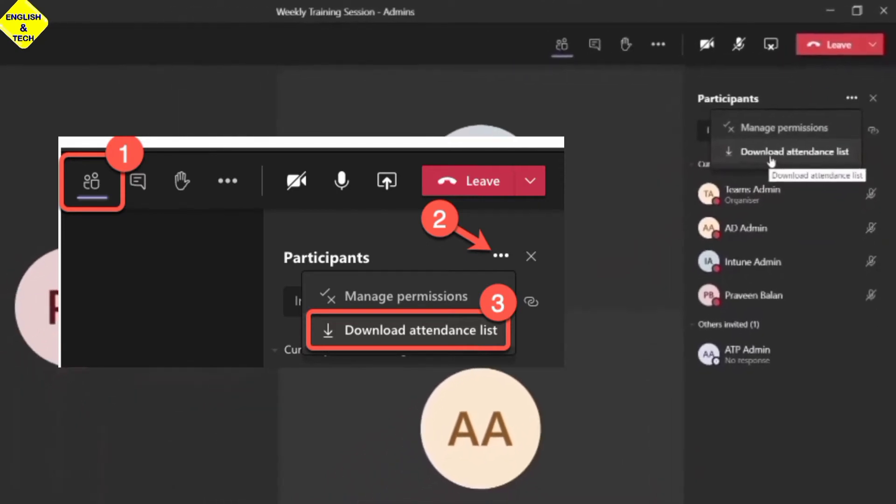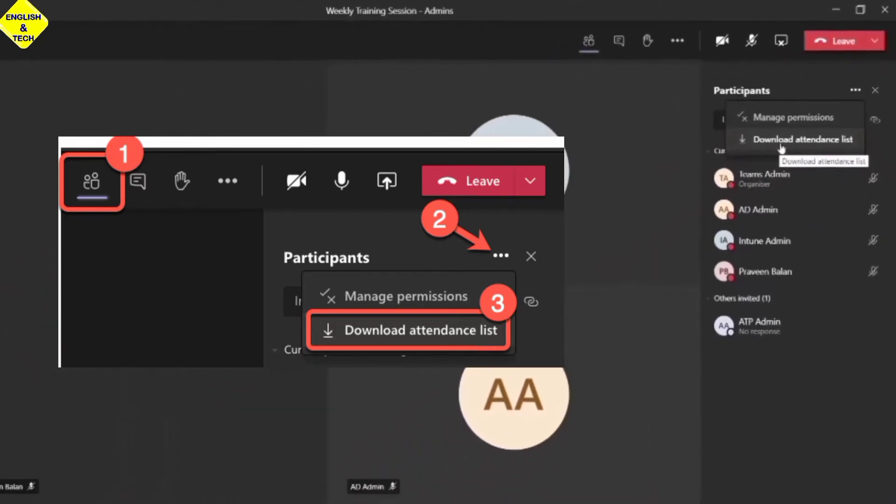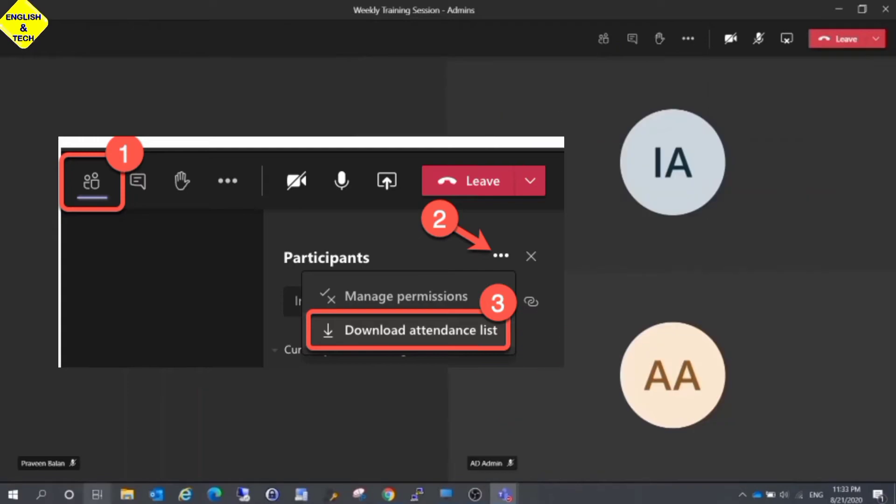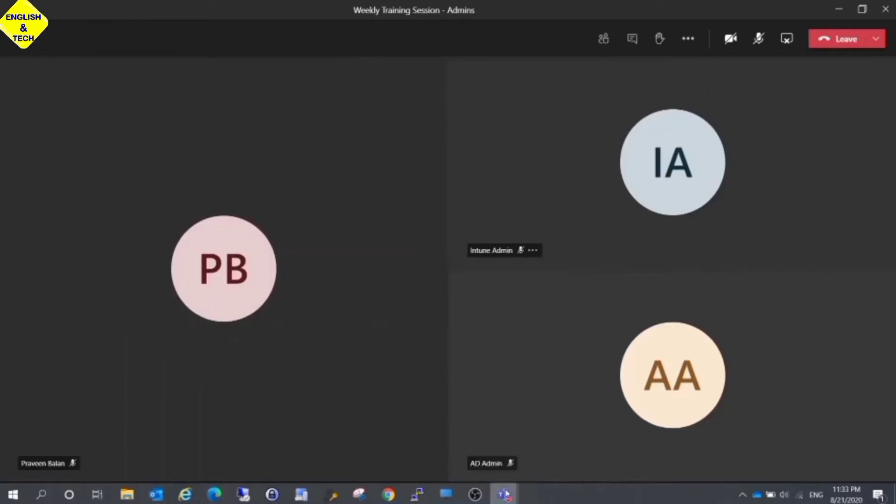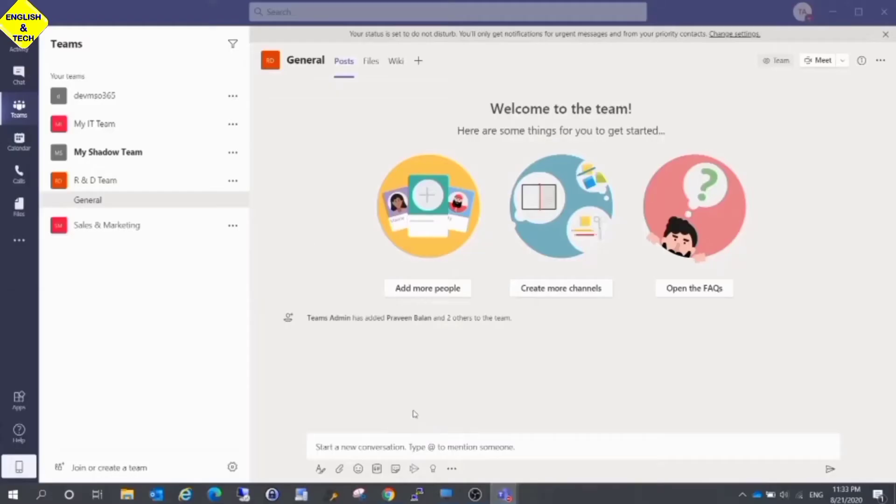When I click on Download Attendance List, the attendance is downloaded in two places.